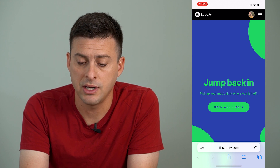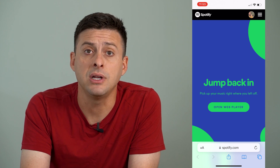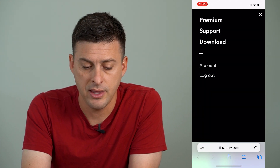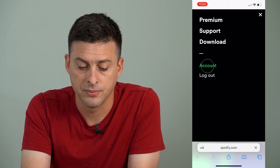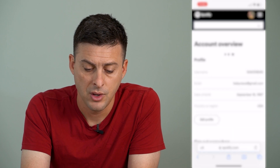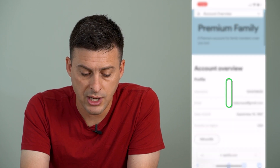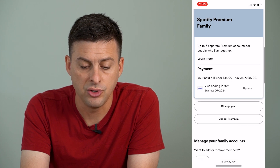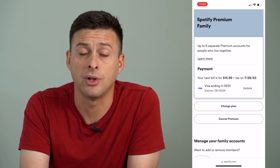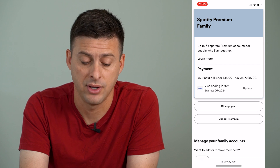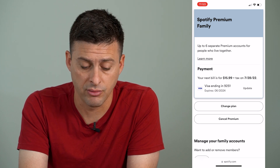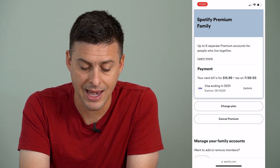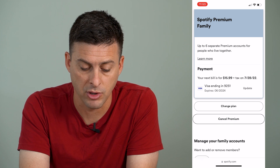Once you're there, we're going to tap the three lines at the very top right here, and then we're going to tap account. It'll show your username, and if you scroll down, it'll show you the plan that you currently have. To cancel that auto-renew, we're going to want to hit Cancel Premium right here.